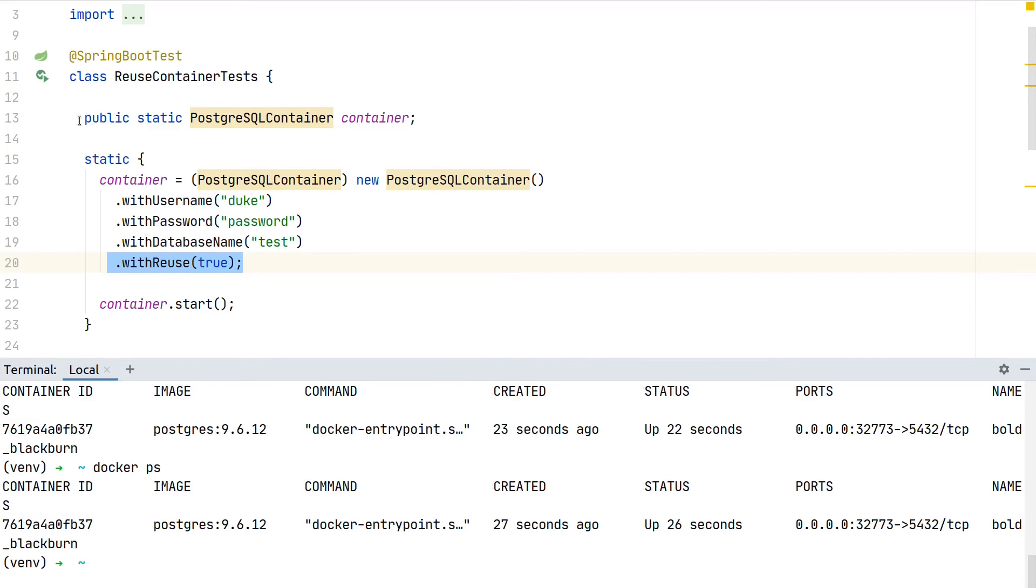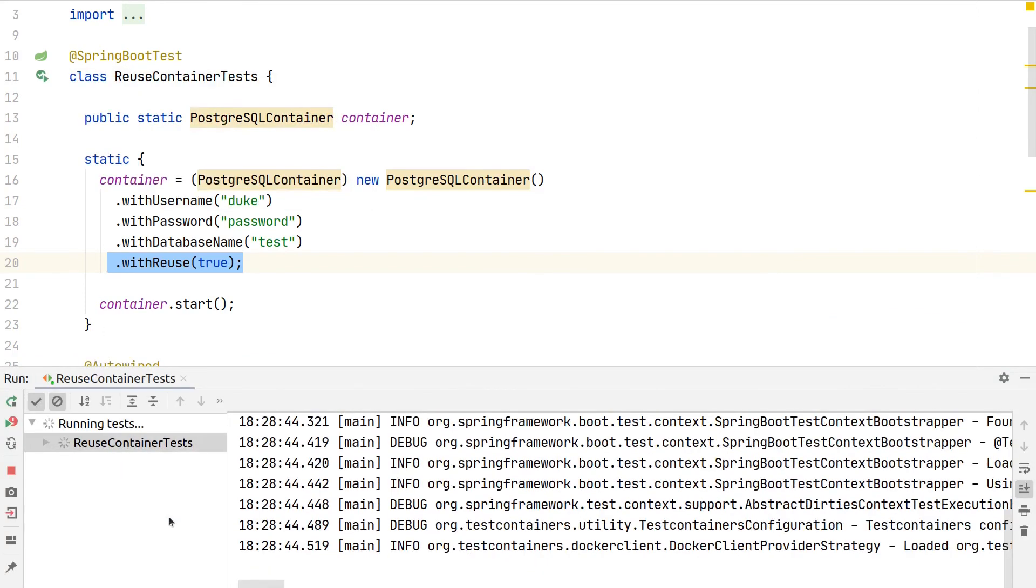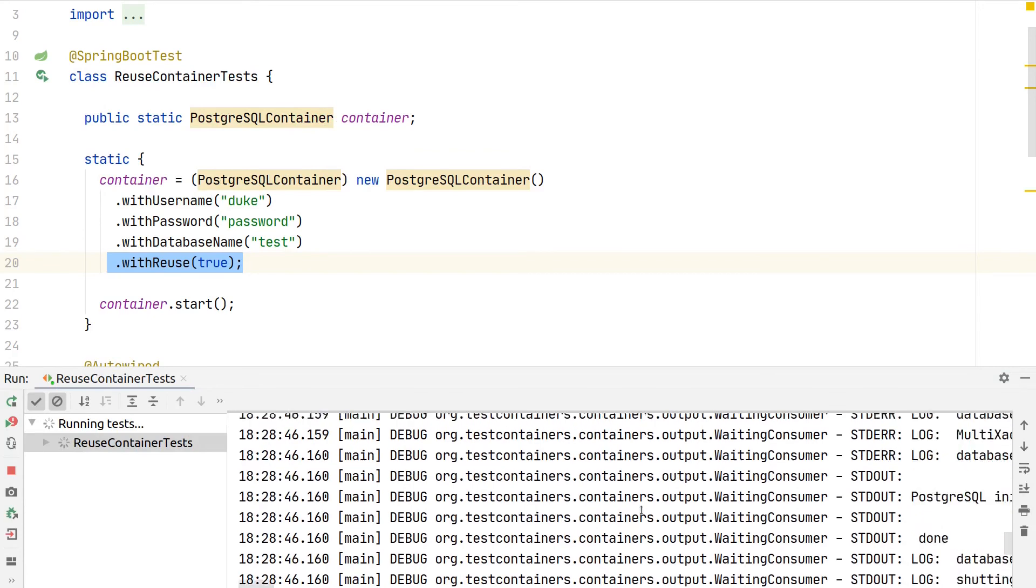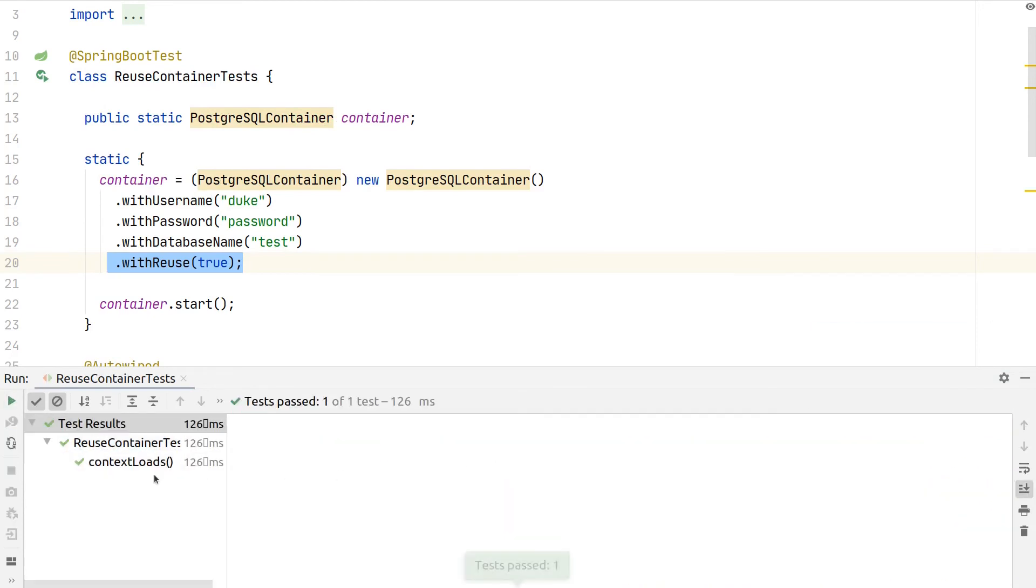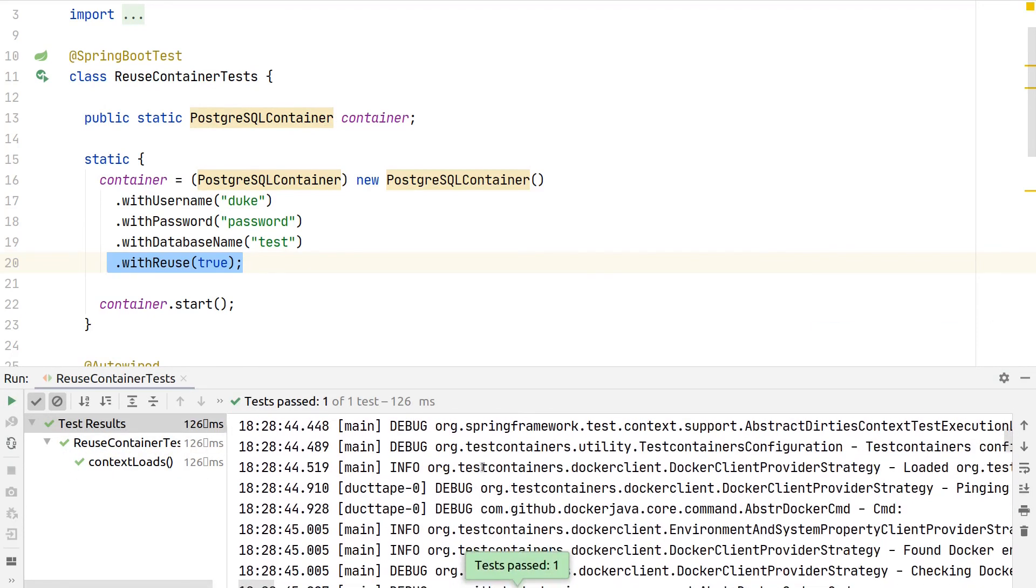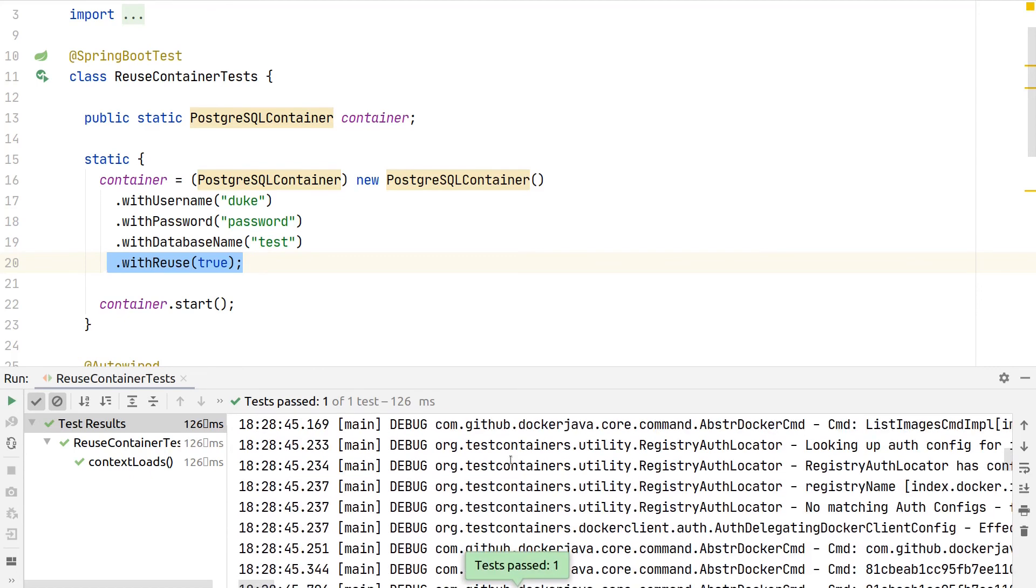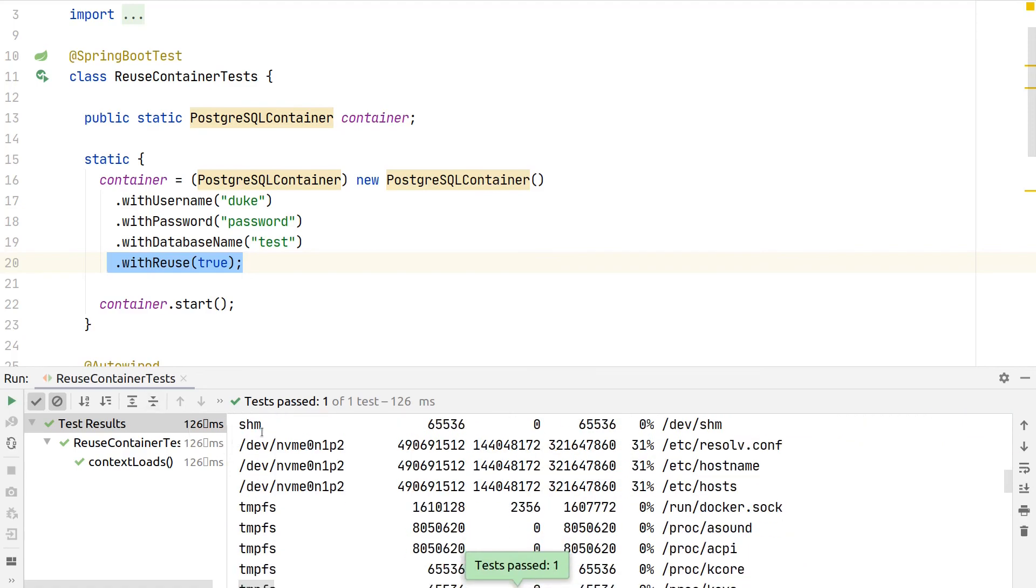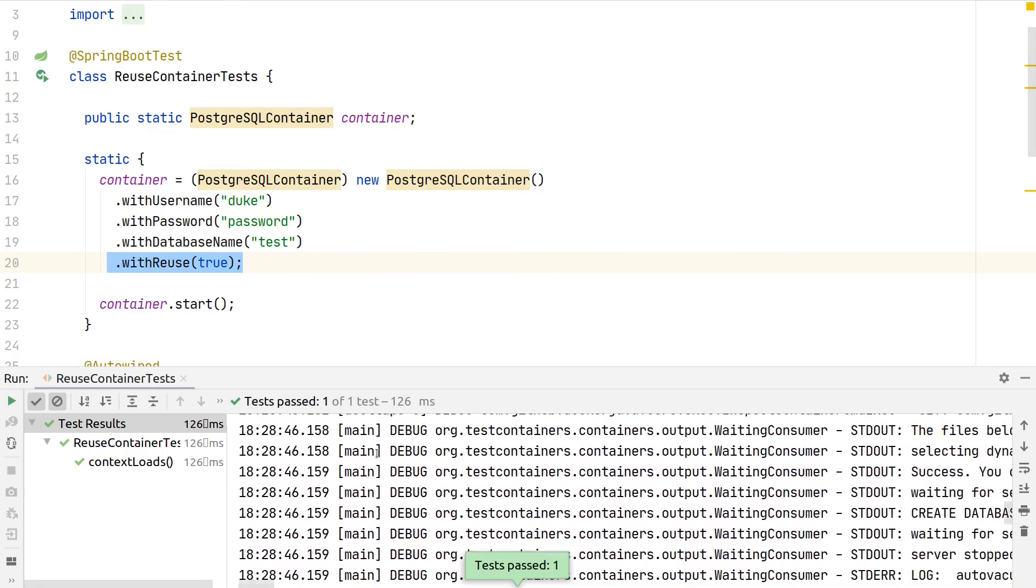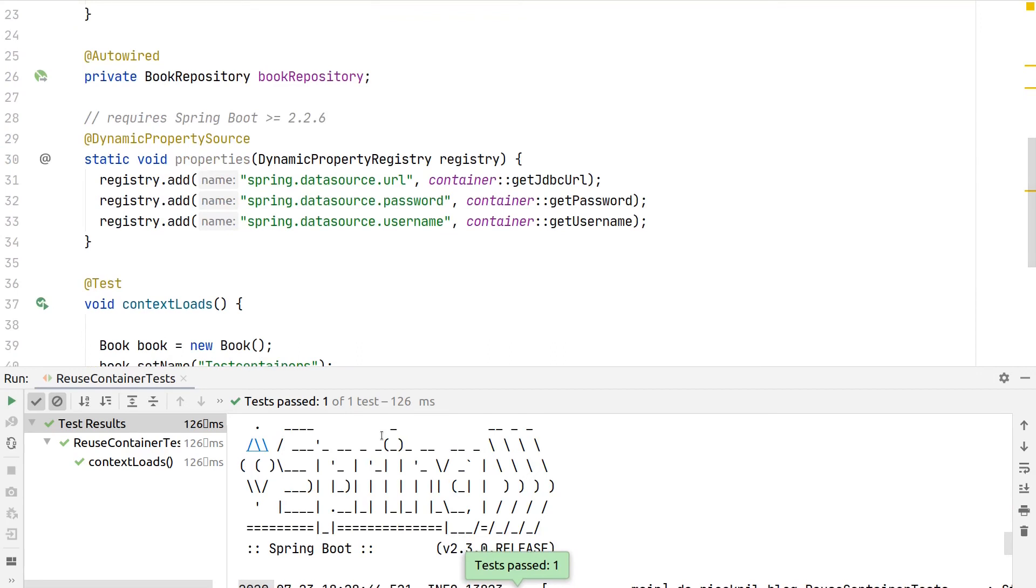If we now execute our test again, we should see a way faster test. This is a little bit hard to track down, but you might have seen the actual bootstrapping of test containers usually takes a little bit longer. With the running container which test containers recognize, this is now way faster and our tests also now succeed.